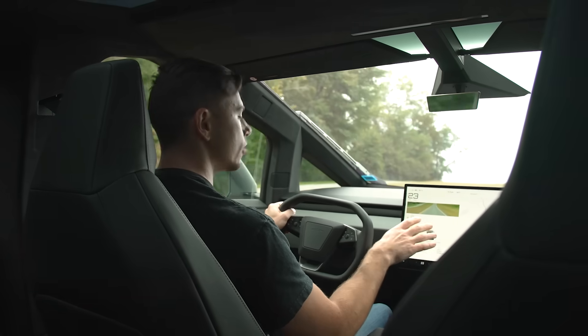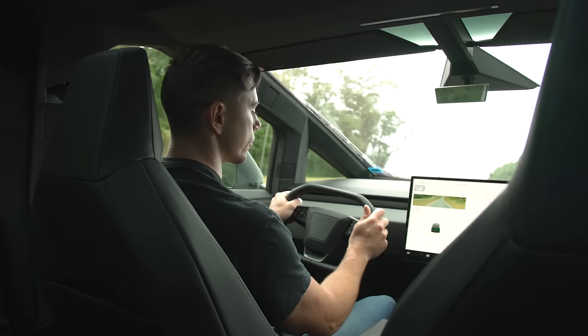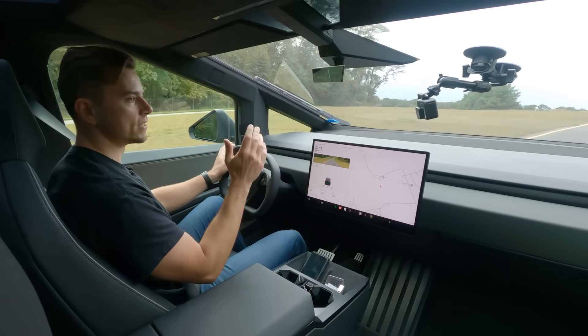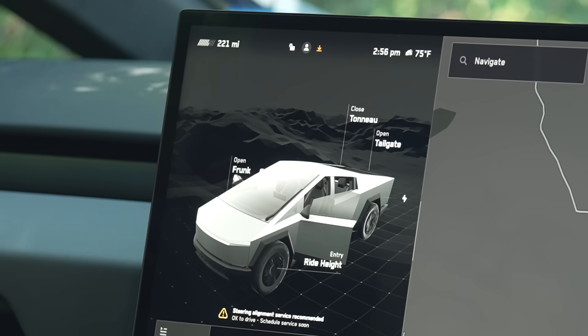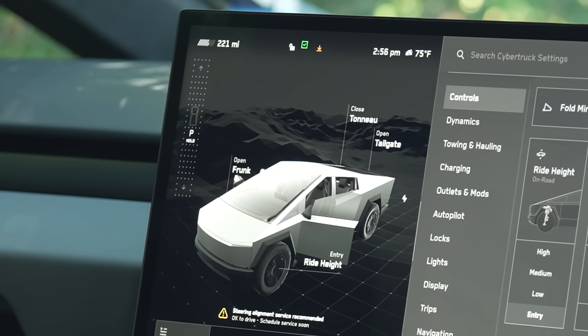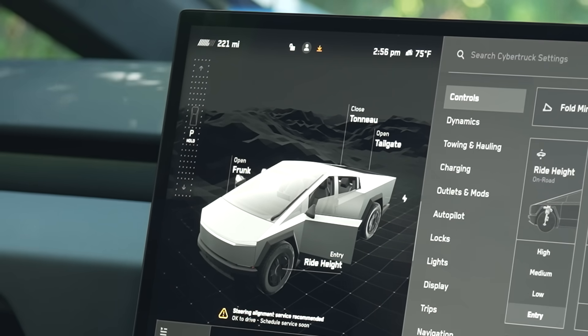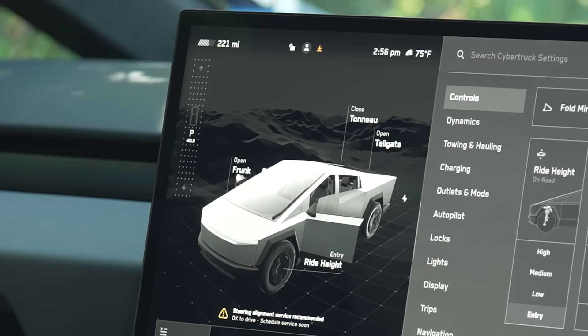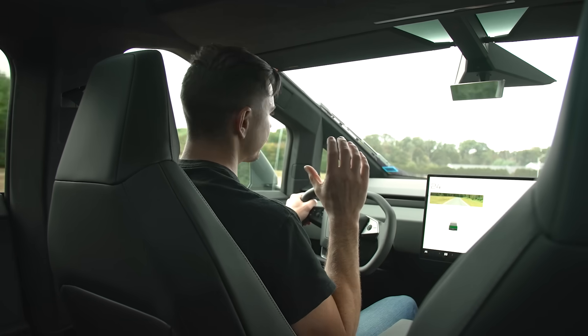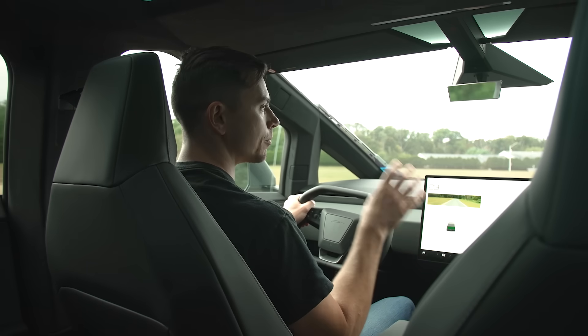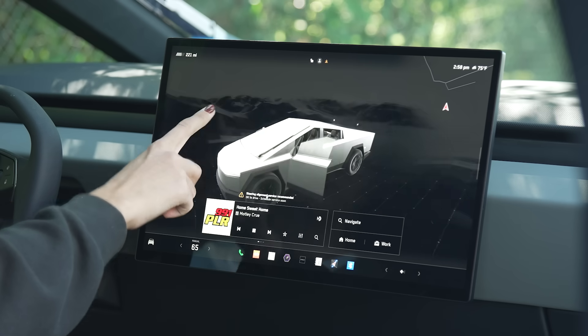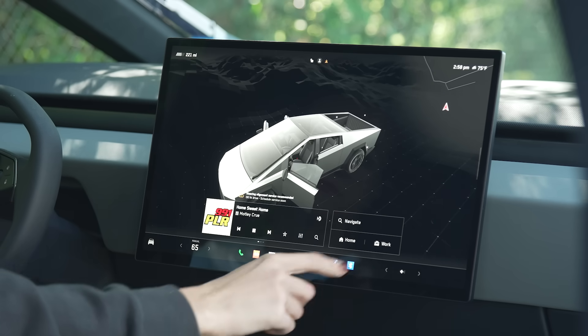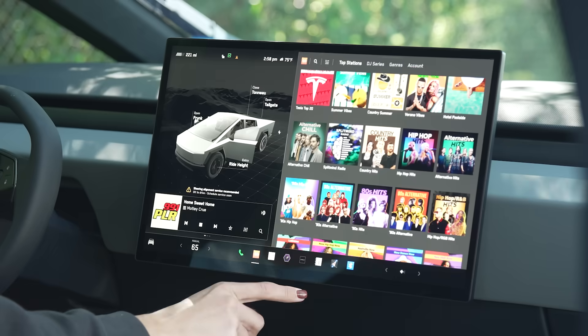When it comes to the controls nearly everything is controlled through this center screen even down to shifting gears. There's a little slider on the side of the screen to push it forward for drive or slide it back for reverse. And look it while it's not completely unique to the Cybertruck it is complicated.